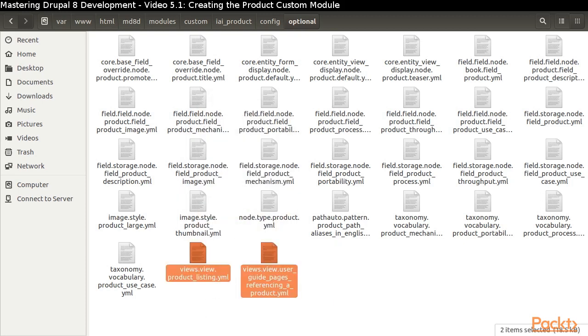The last files are the definitions of the views we created. Now you should have a strong appreciation for why we chose to include the product slug in all of our machine names.